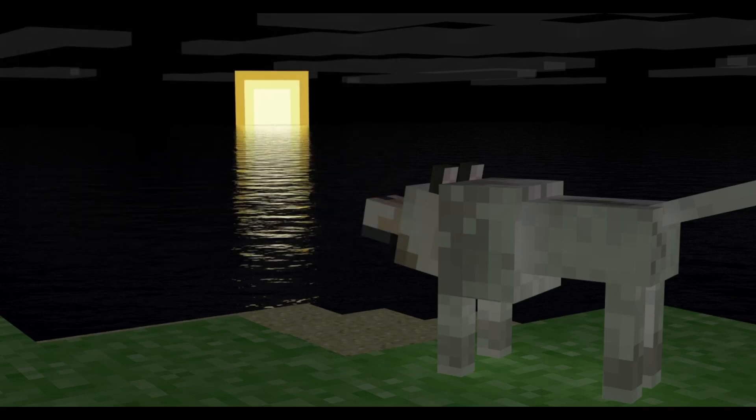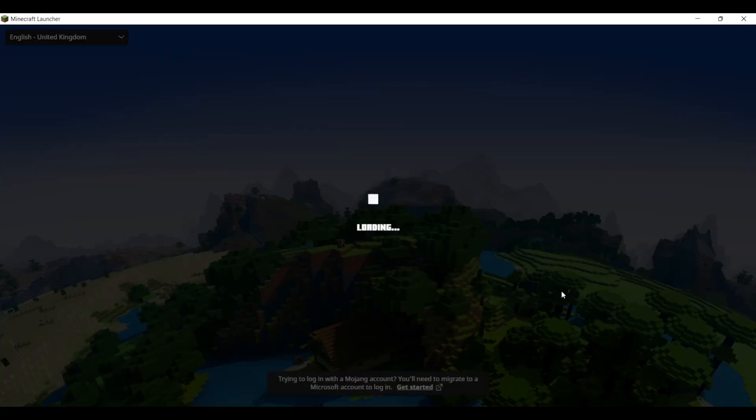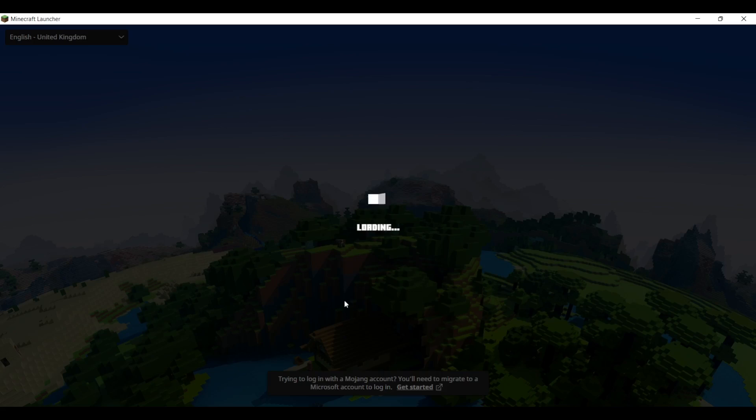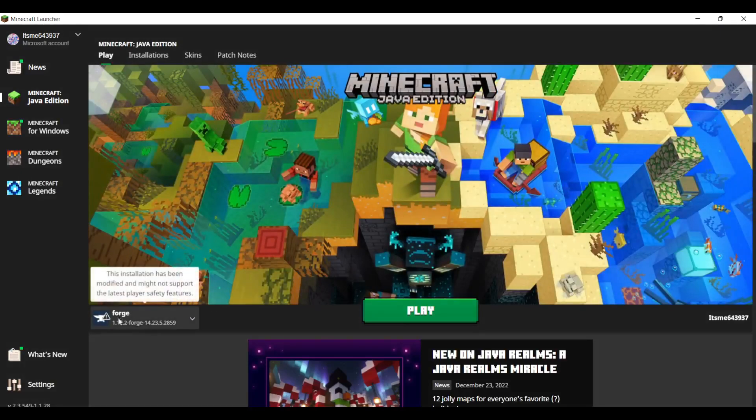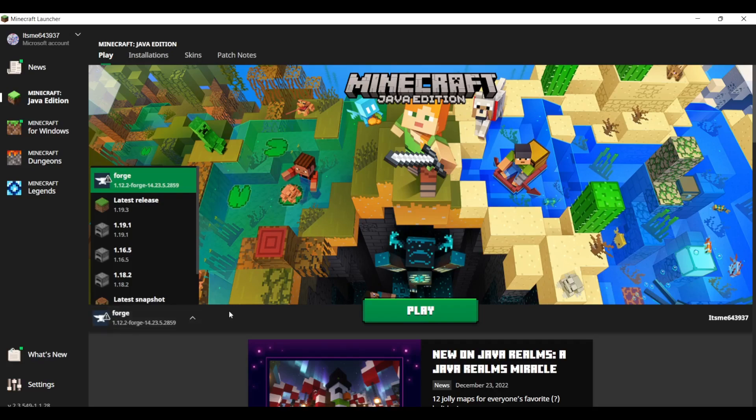Now you can just head over to your Minecraft Launcher, and once it's loaded, you should be able to check the versions box. As you can see right over here, Forge 1.12.2 should automatically be selected.